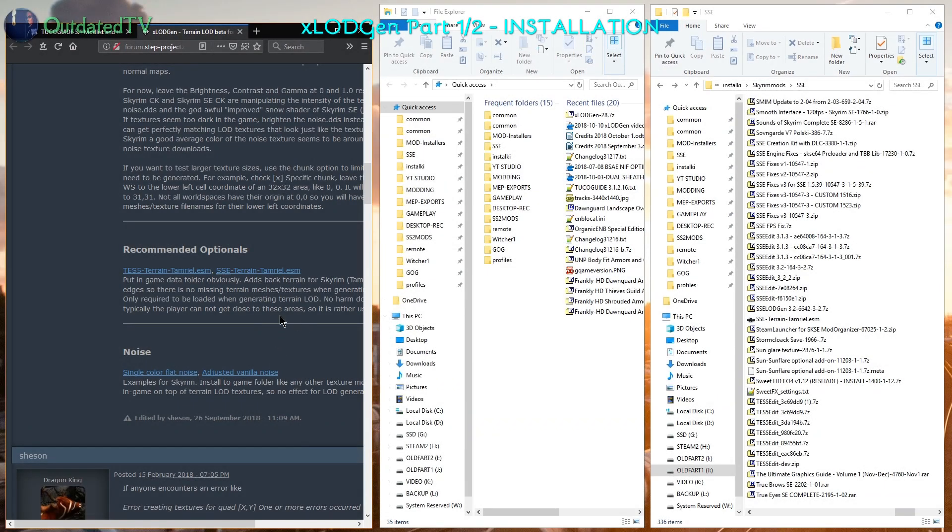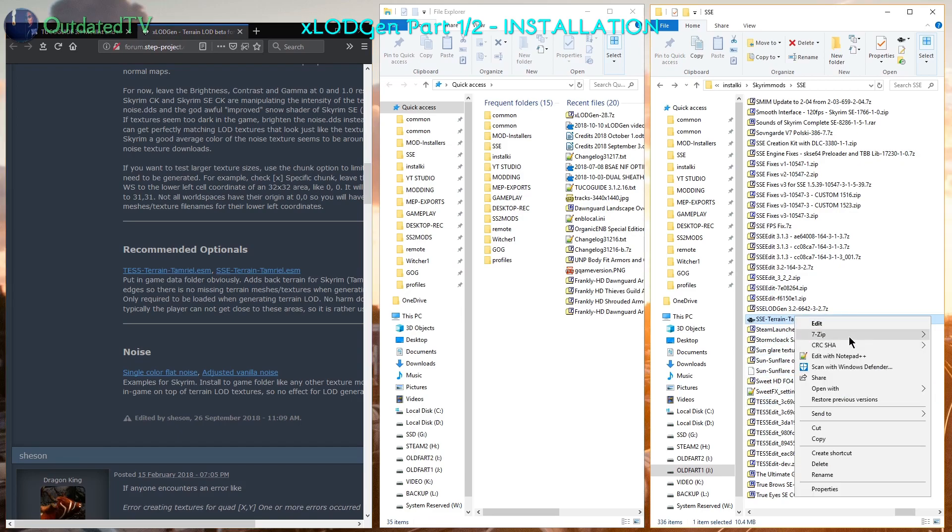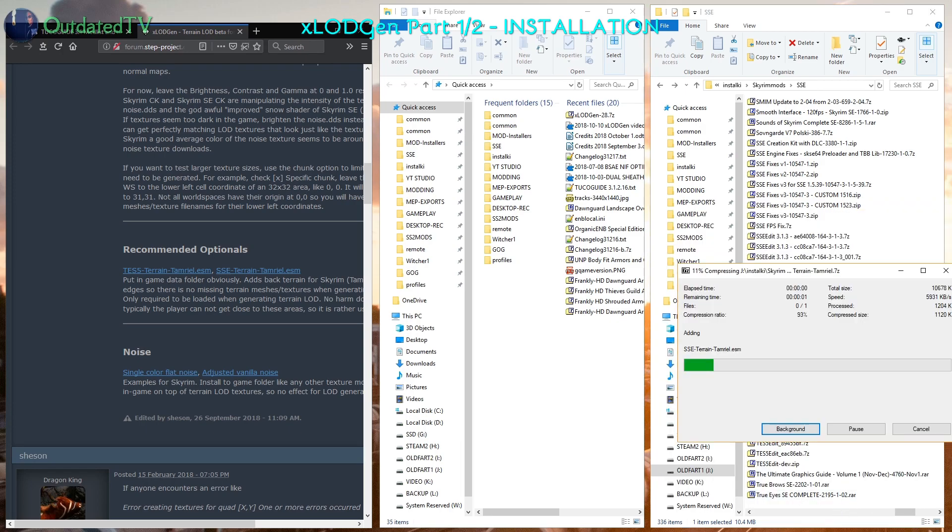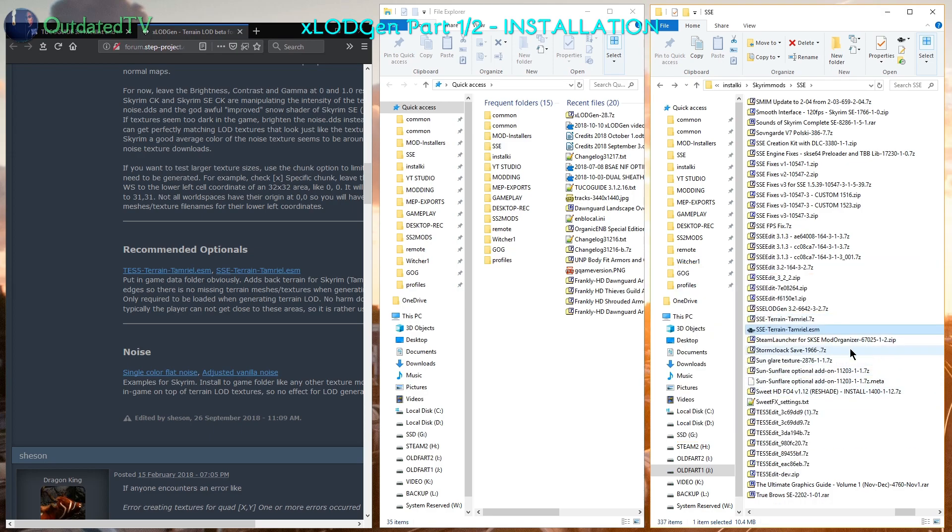Now let's take care of the SSE Tamriel ESM. I downloaded it here as well to my Skyrim Mods SSE. It's here. I will right click it, 7-zip and add to archive. Normal compression level is enough. Click on OK. And you will get this file, SSE terrain Tamriel 7z.